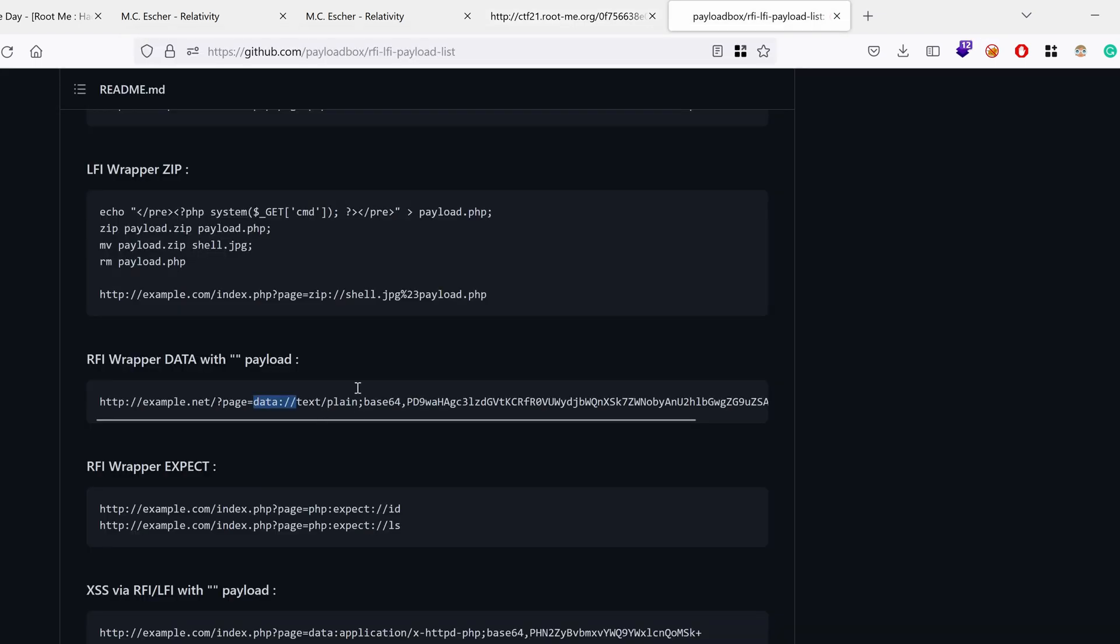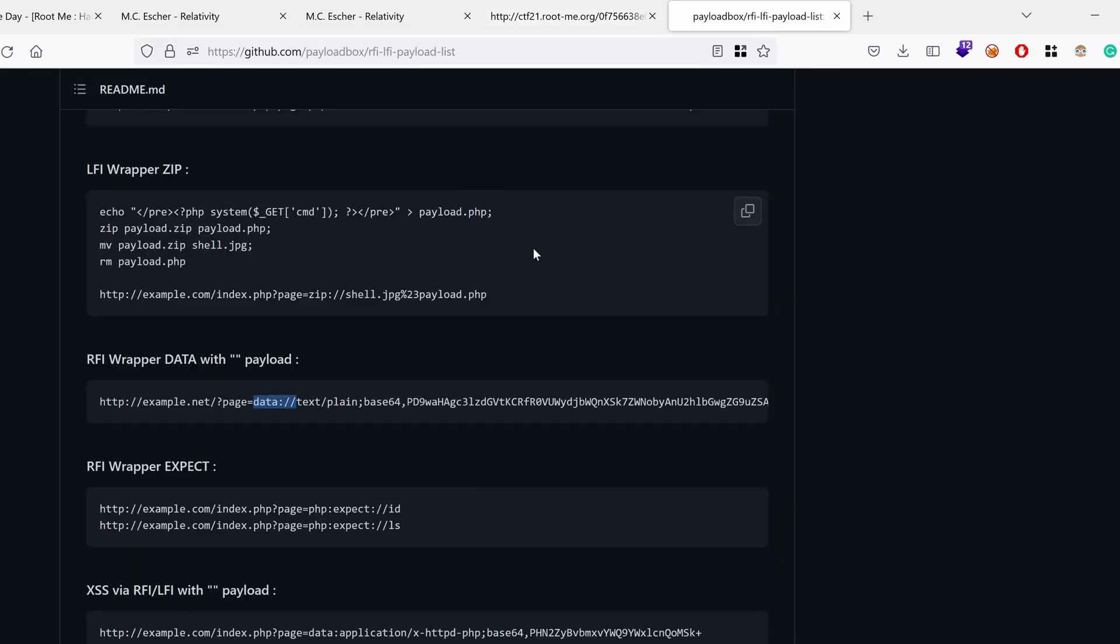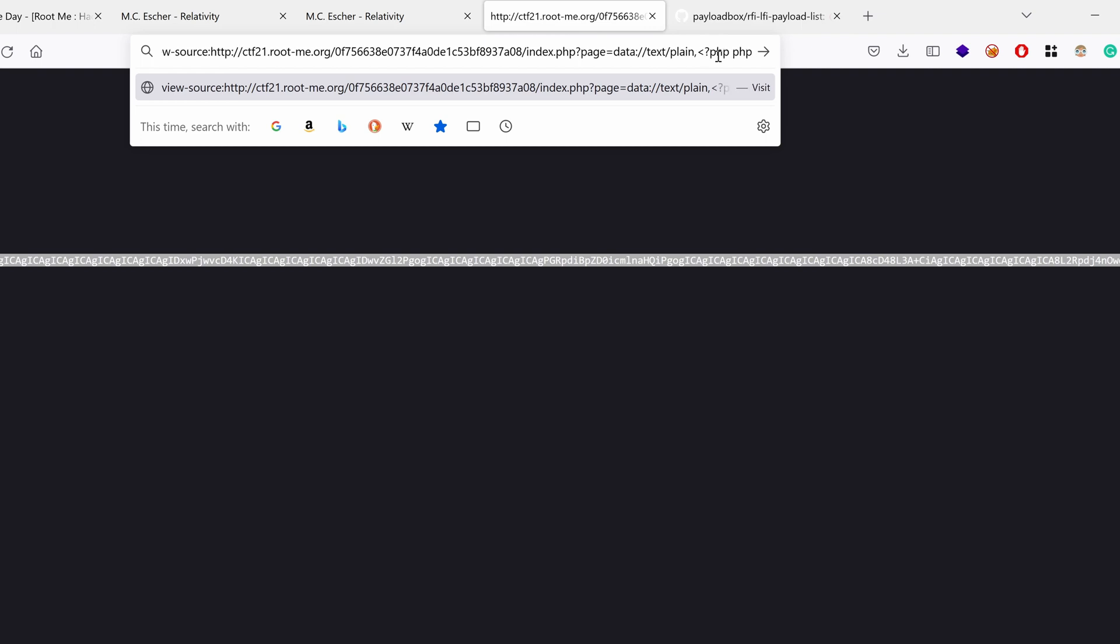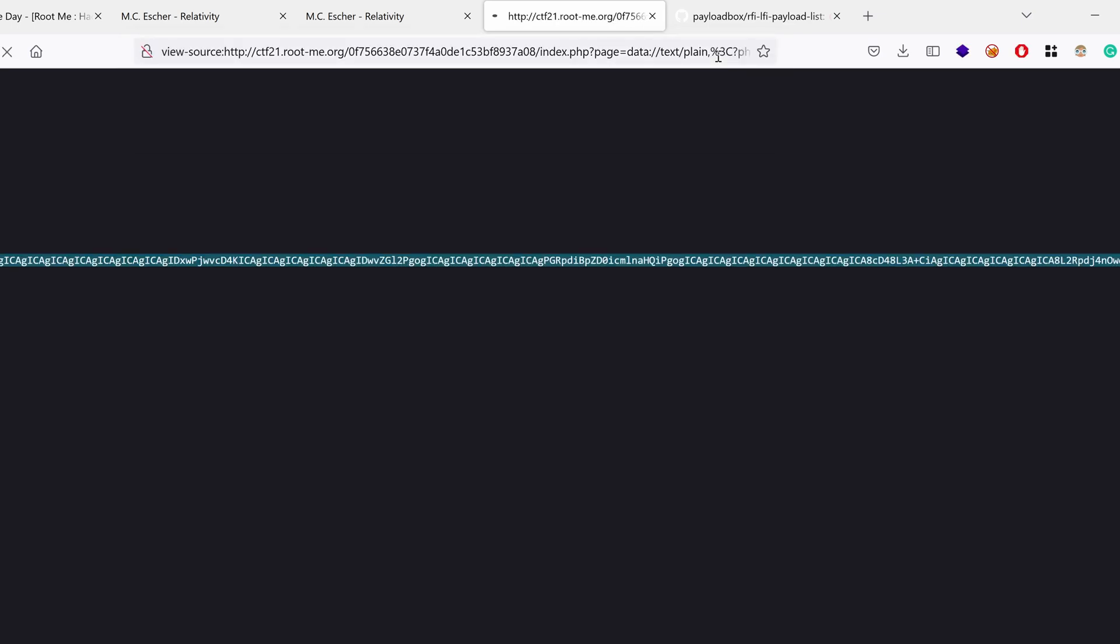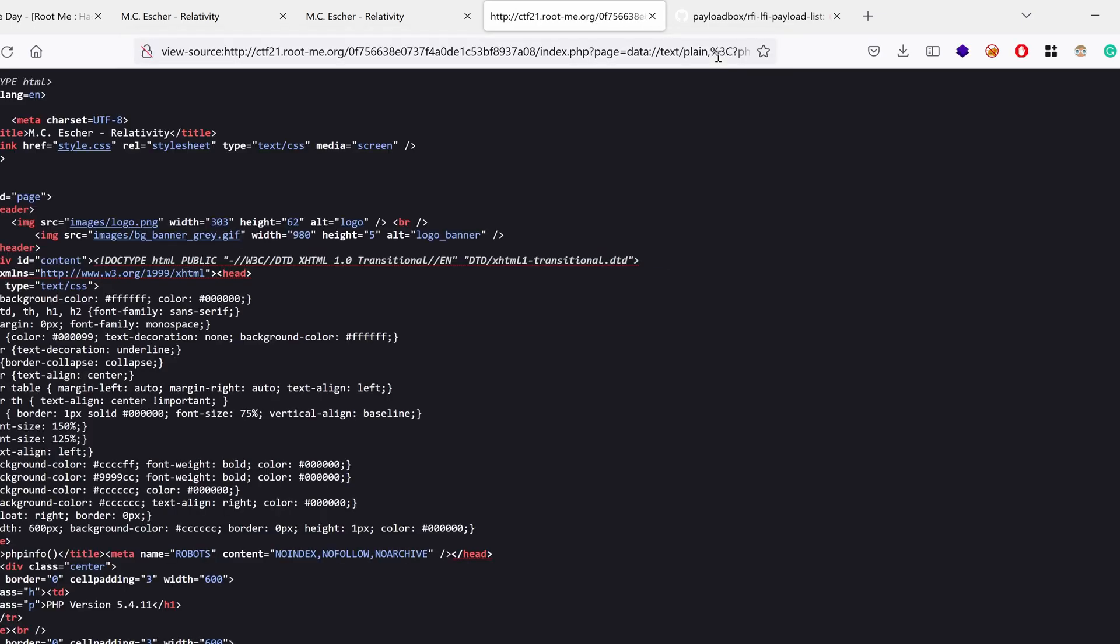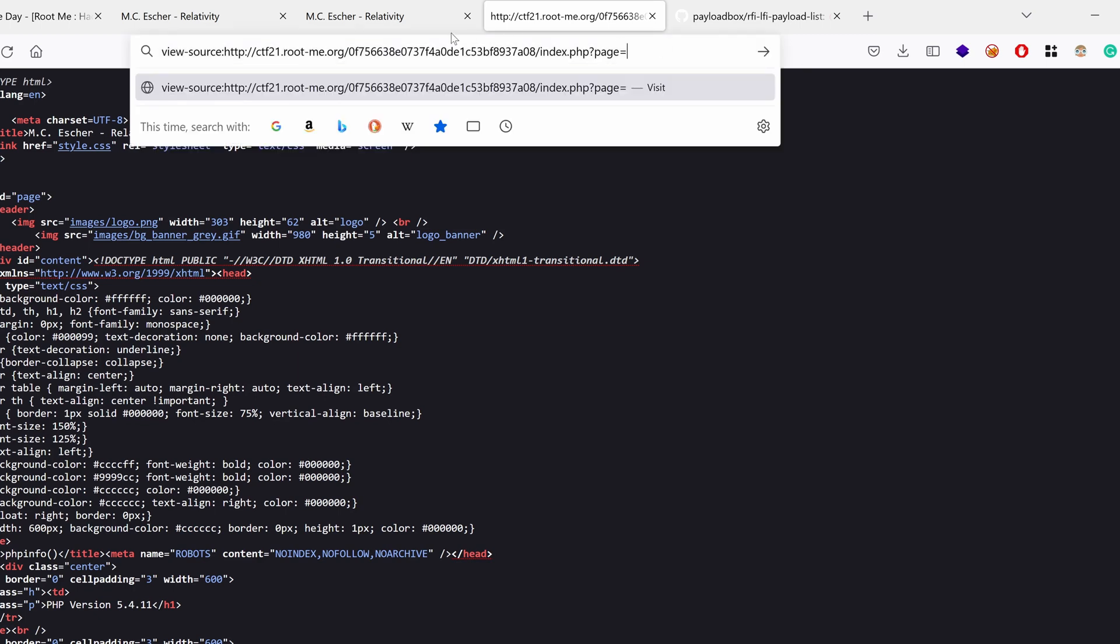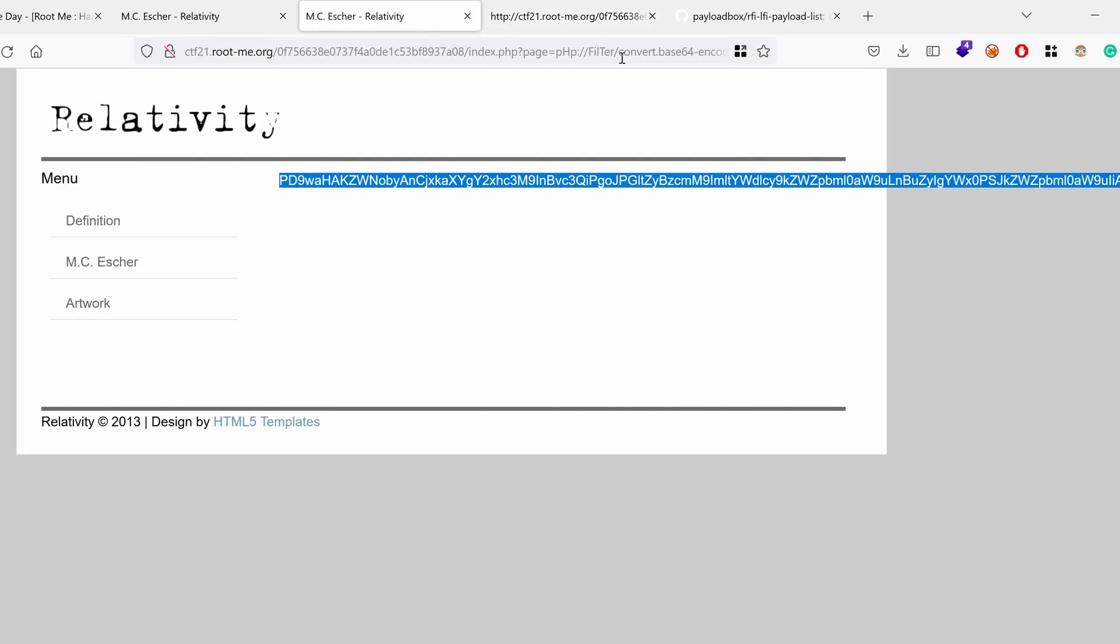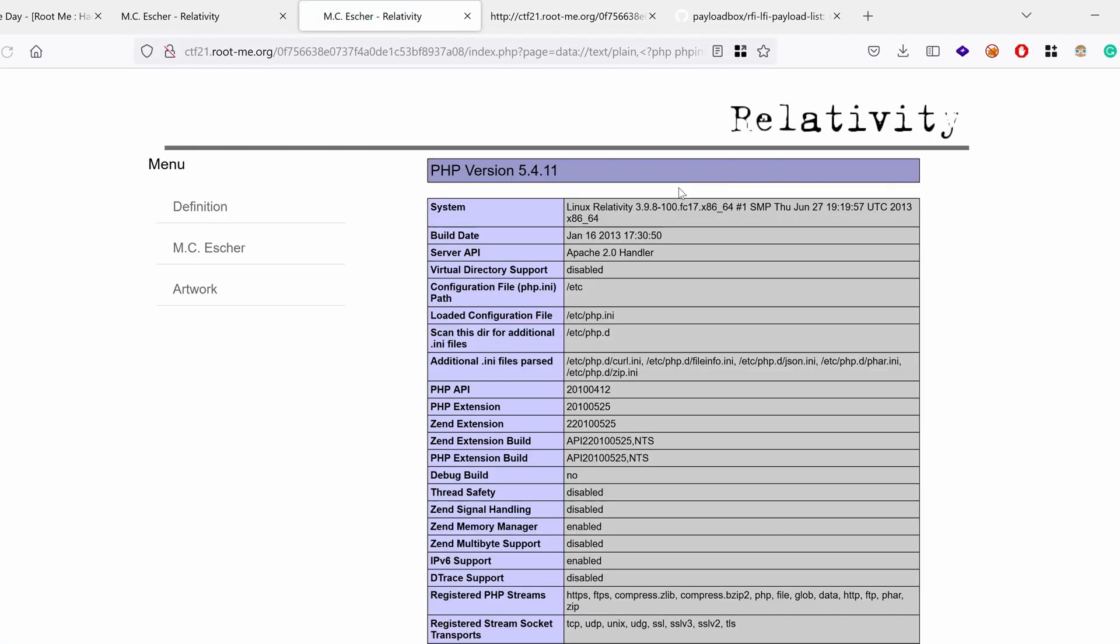Watch this. I'm going to use the data wrapper. Okay. I'm going to say text plane, I guess. Yeah. Text slash plane. And then I guess it would be comma. And then we want to run some PHP code. PHP. Let's try PHP info, for example. I guess that would be it. Let's run it. Oh dear. I need to use the other tab. And yes, we actually run PHP code using the local file inclusion and using the data wrapper.